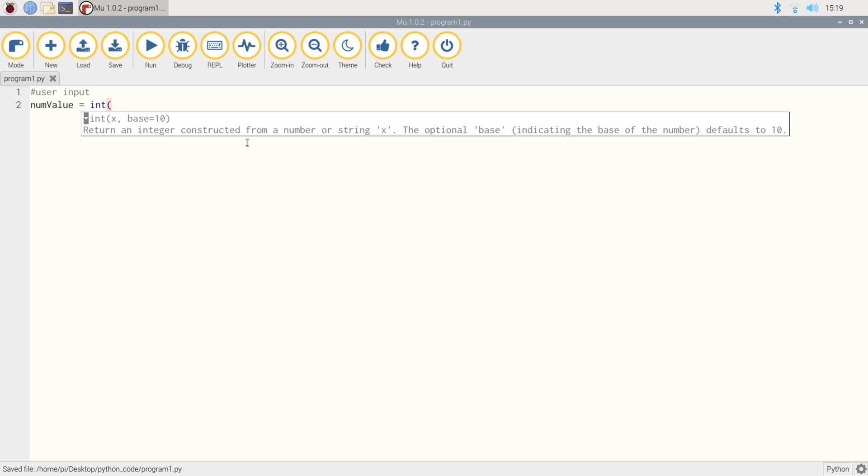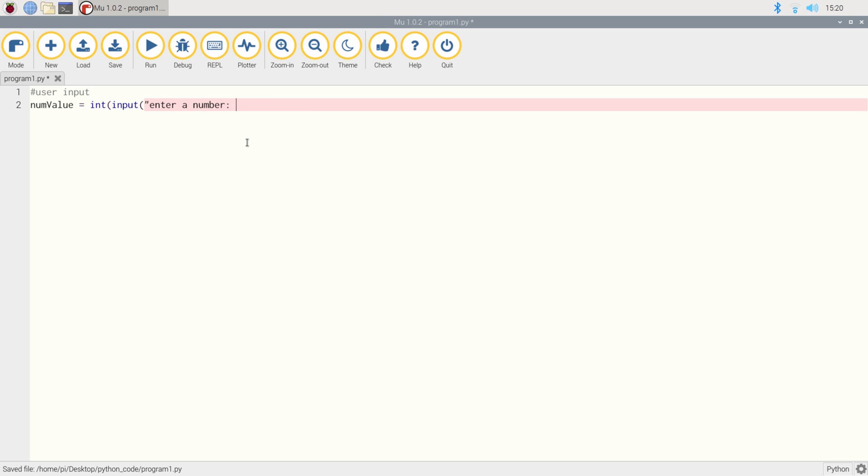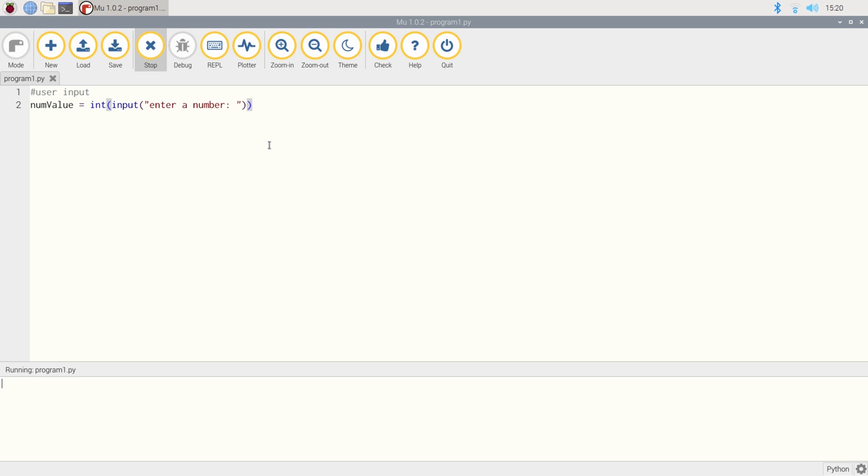So int stands for integer. And in computing language, integer means numbers, or whole numbers at least. And then we're going to have some brackets, and we're going to say input because we want to collect the input from the user. And then we're going to put a nice friendly message in like we did earlier that says enter a number, and then double close brackets, enter a number, enter the number 10. So we've managed to store that input into a variable field, but let's do something a bit more advanced with that.